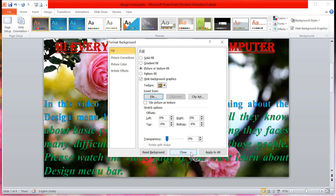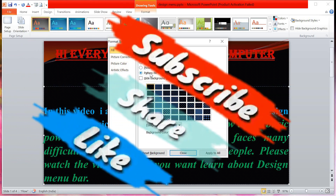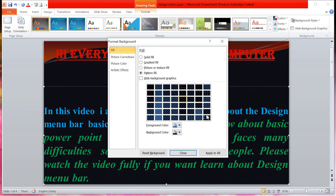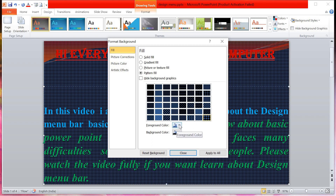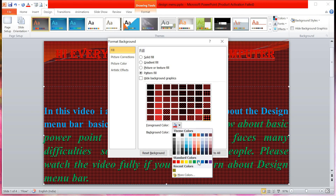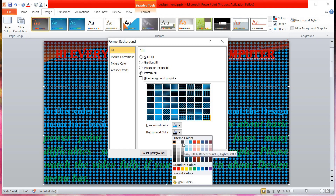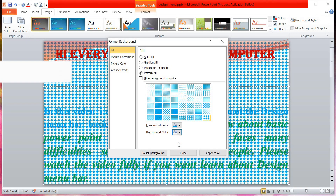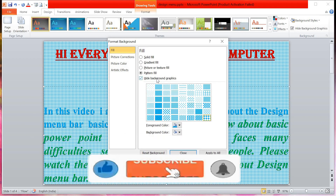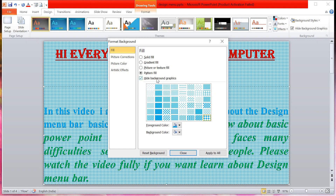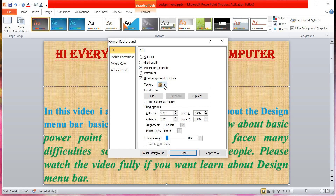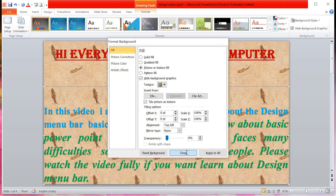Another option is Patterns — different types of patterns are available. You can change the pattern and also change the color of the pattern. You can choose whichever color and background color you want. You can also change the background color to white. If you don't want any background, you can use Hide Background to hide it.